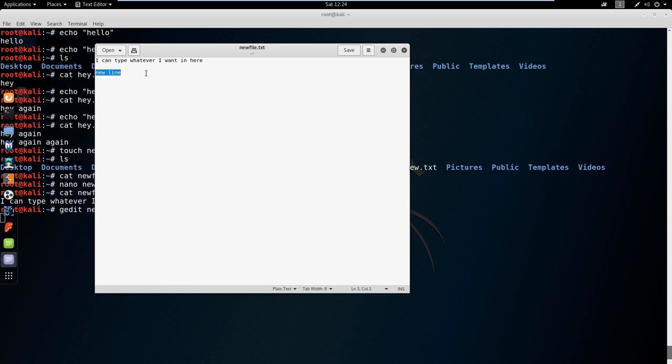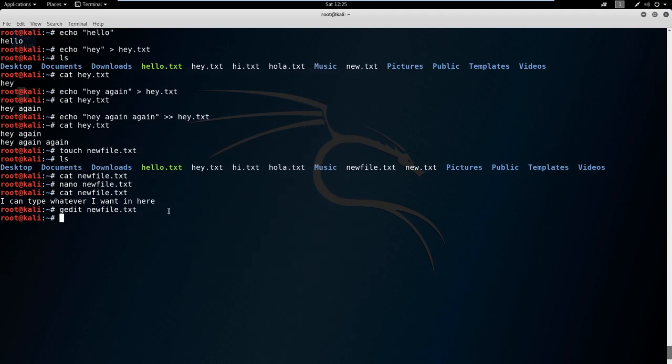If you have the option to use gedit for sure, but sometimes you're going to be on another machine that's not your own or is headless and doesn't have a GUI, so you're going to have to use nano. Get comfortable using both. Let's go ahead and cat it out and see what happens. You can see that the new line is in there.